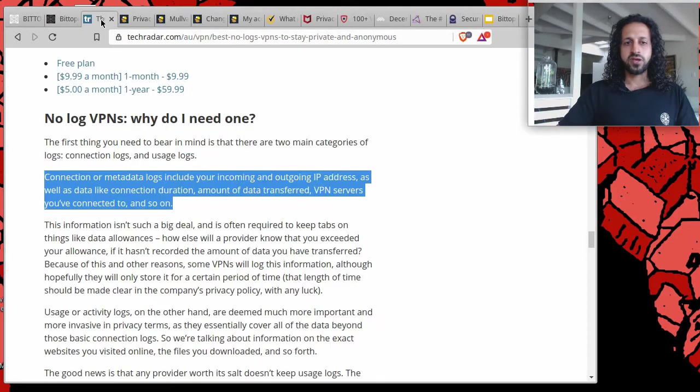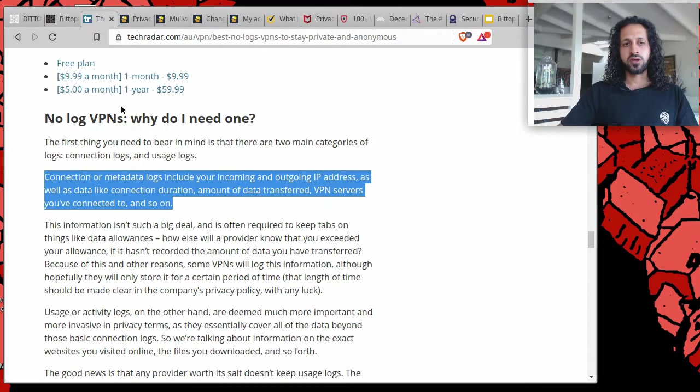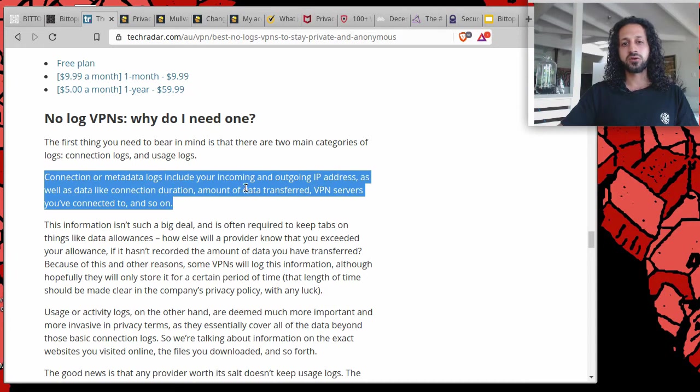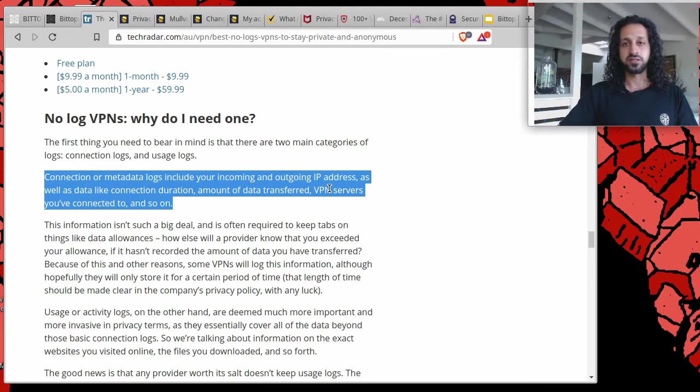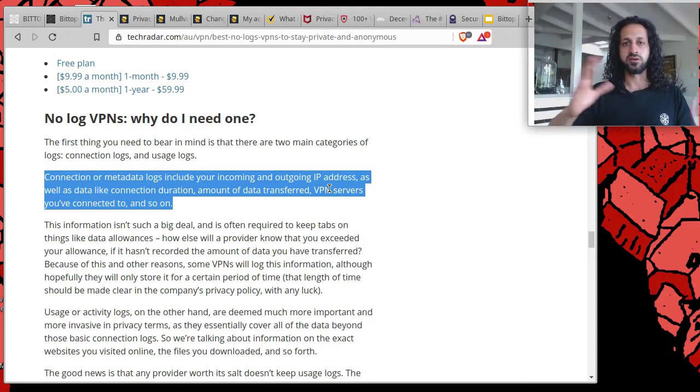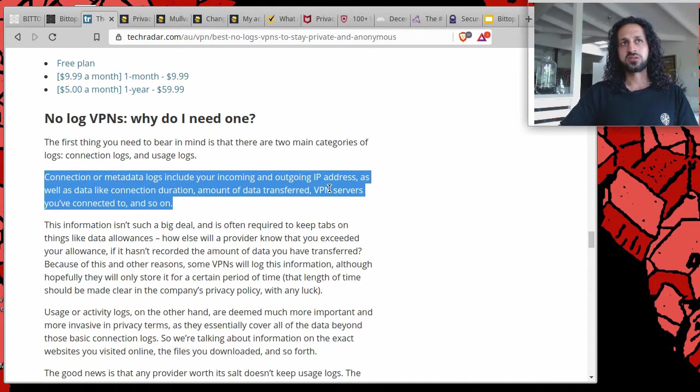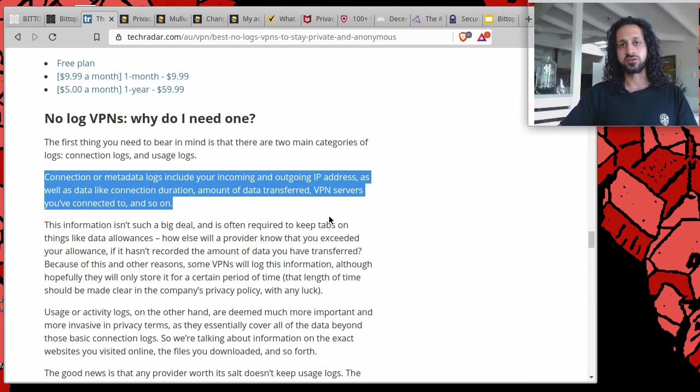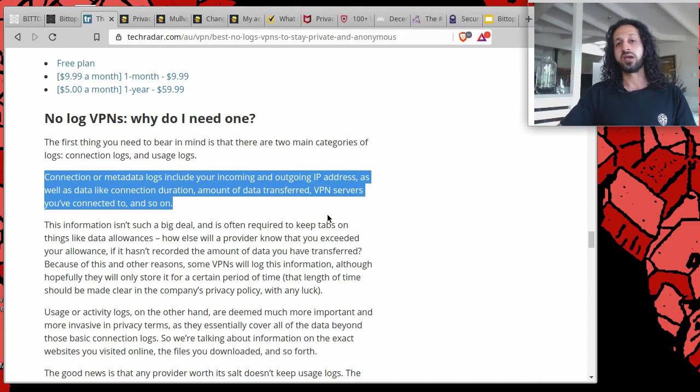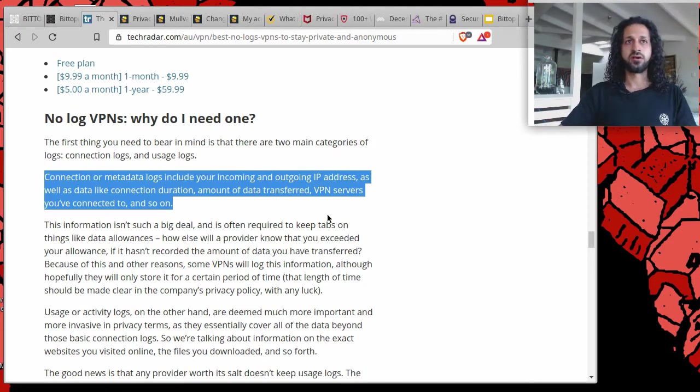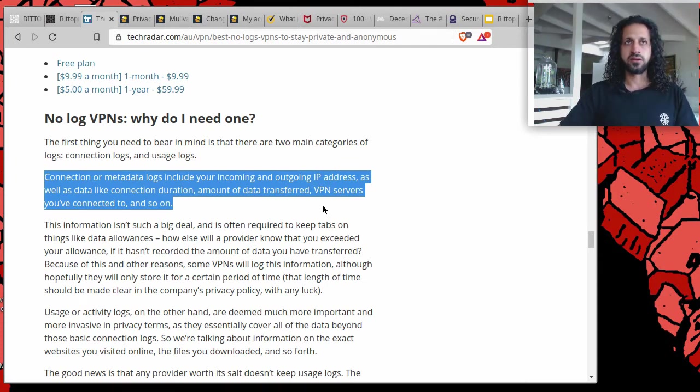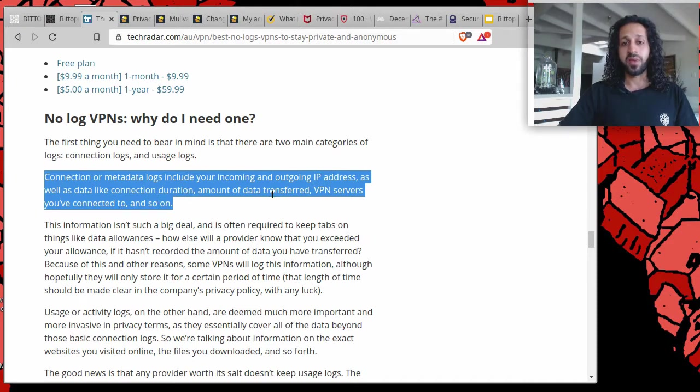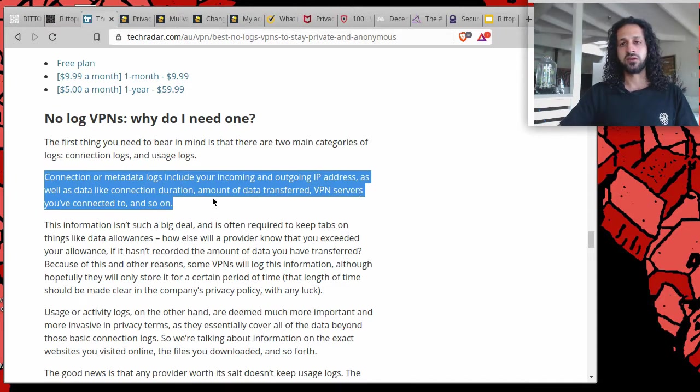To begin with, I mentioned logs. Connection or metadata logs include your incoming and outgoing IP address, which is the signature of your internet connection. So that can be tied to your house generally speaking. Most of the times it's static, meaning that your IP address is assigned to you by your internet service provider. That could be AT&T, Telstra in Australia, and other organizations around the world, as well as data like connection duration, amount of data transferred, VPN servers you've connected to, and so on.